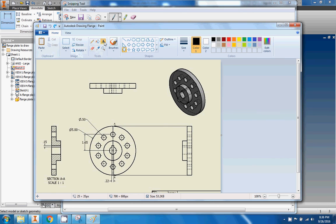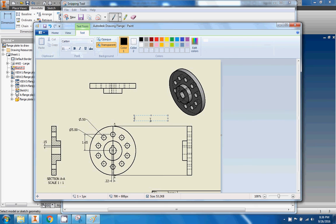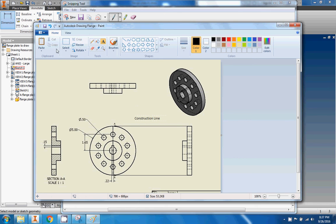There's the text button — yours might look slightly different. You can click it and type something like 'construction line' to label a feature on your drawing.